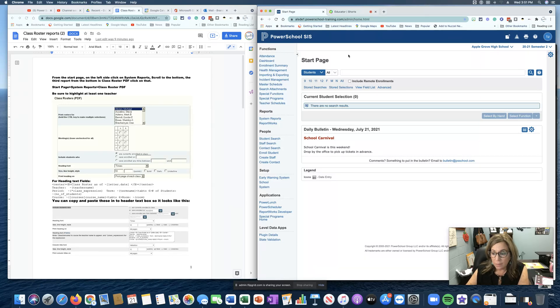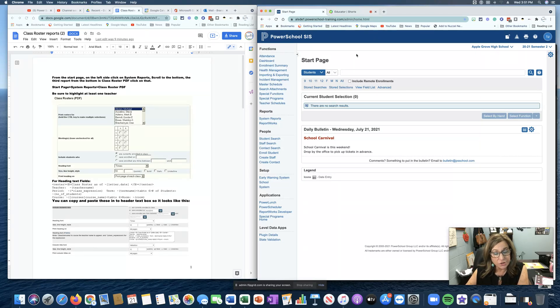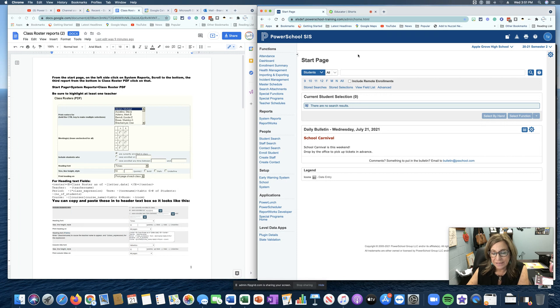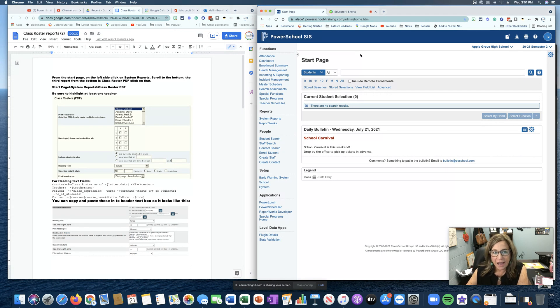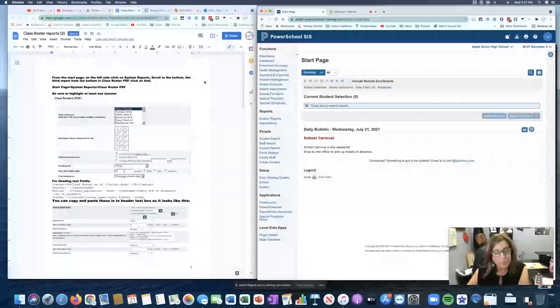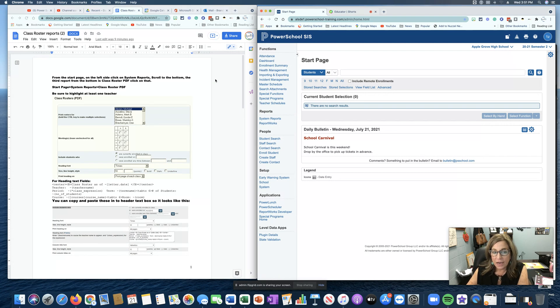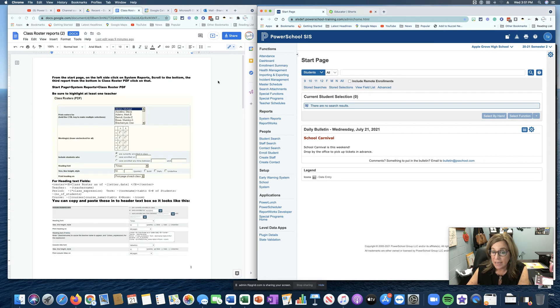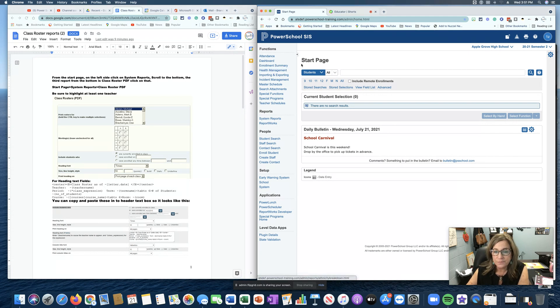So today we're going to talk about creating class rosters. This is not an easy process and I actually have a document that I'm going to copy and paste from and I would encourage you to do the same. You can find a link to this document in the description of the video.